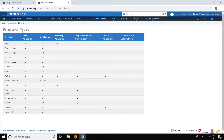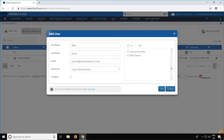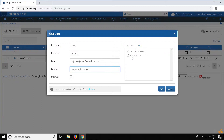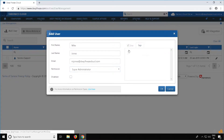Going back to adding the user, if you would like to add a Super Administrator, select Super Administrator from the permissions drop-down. You can add a tag if required and then hit OK.